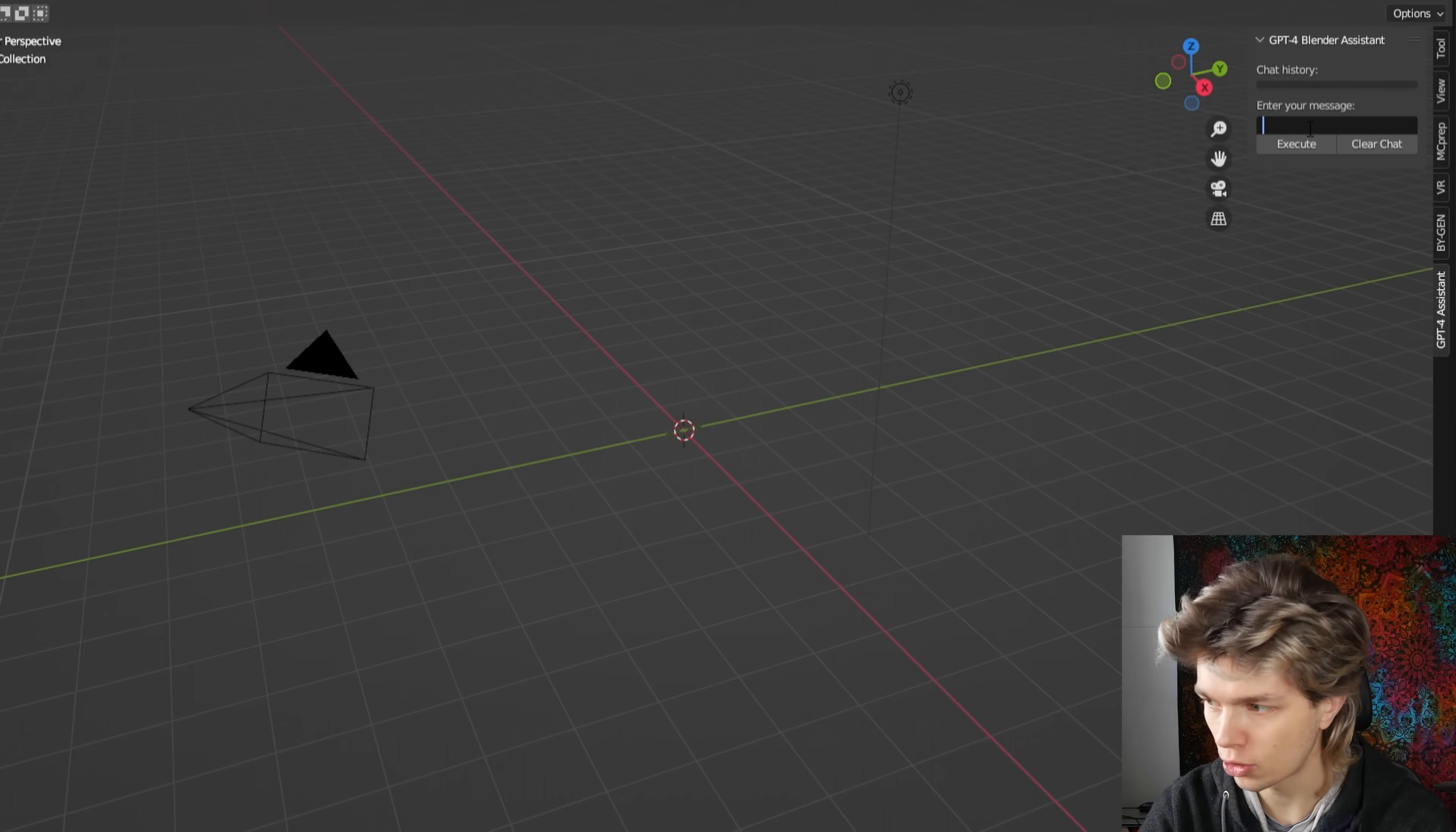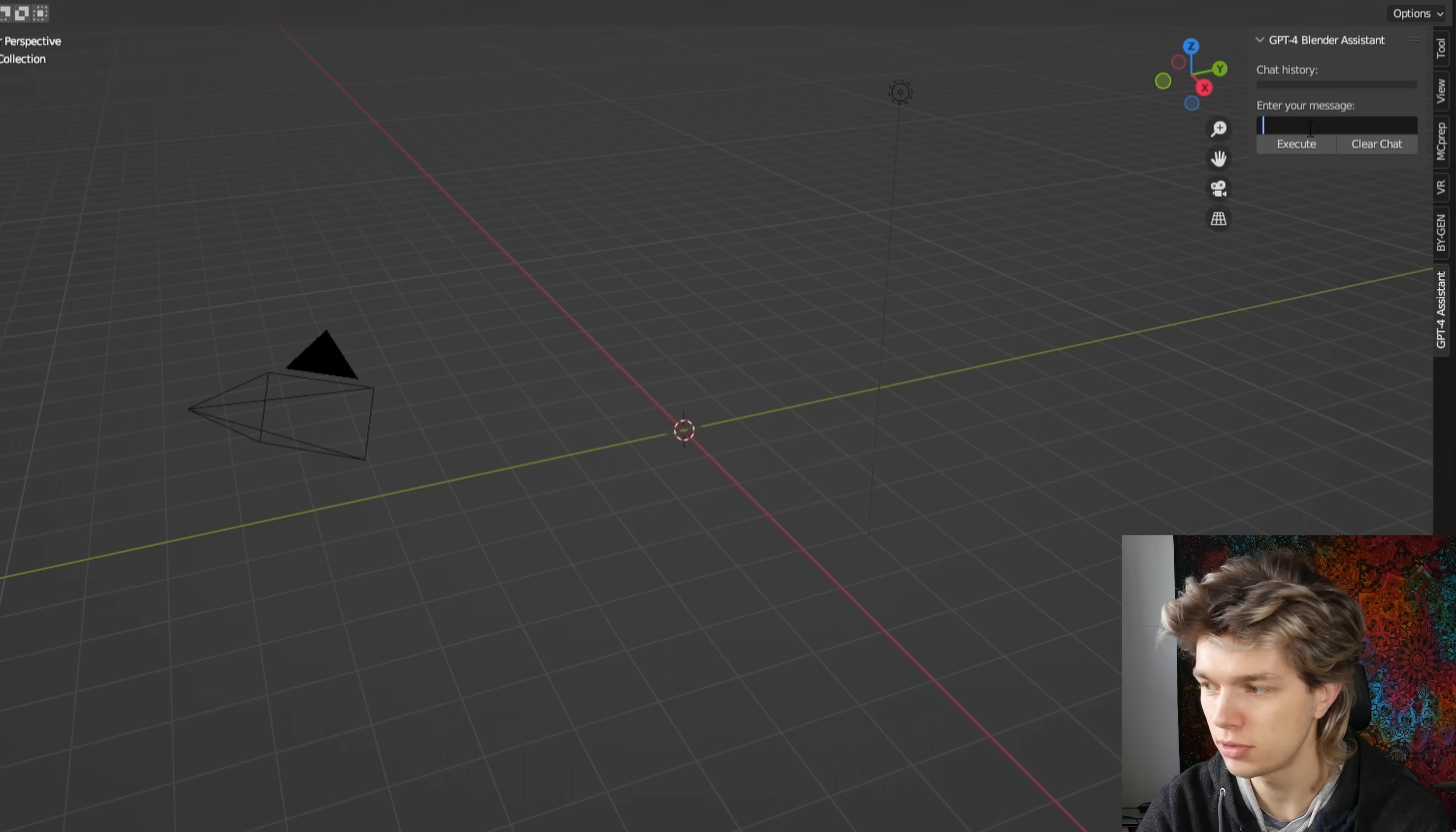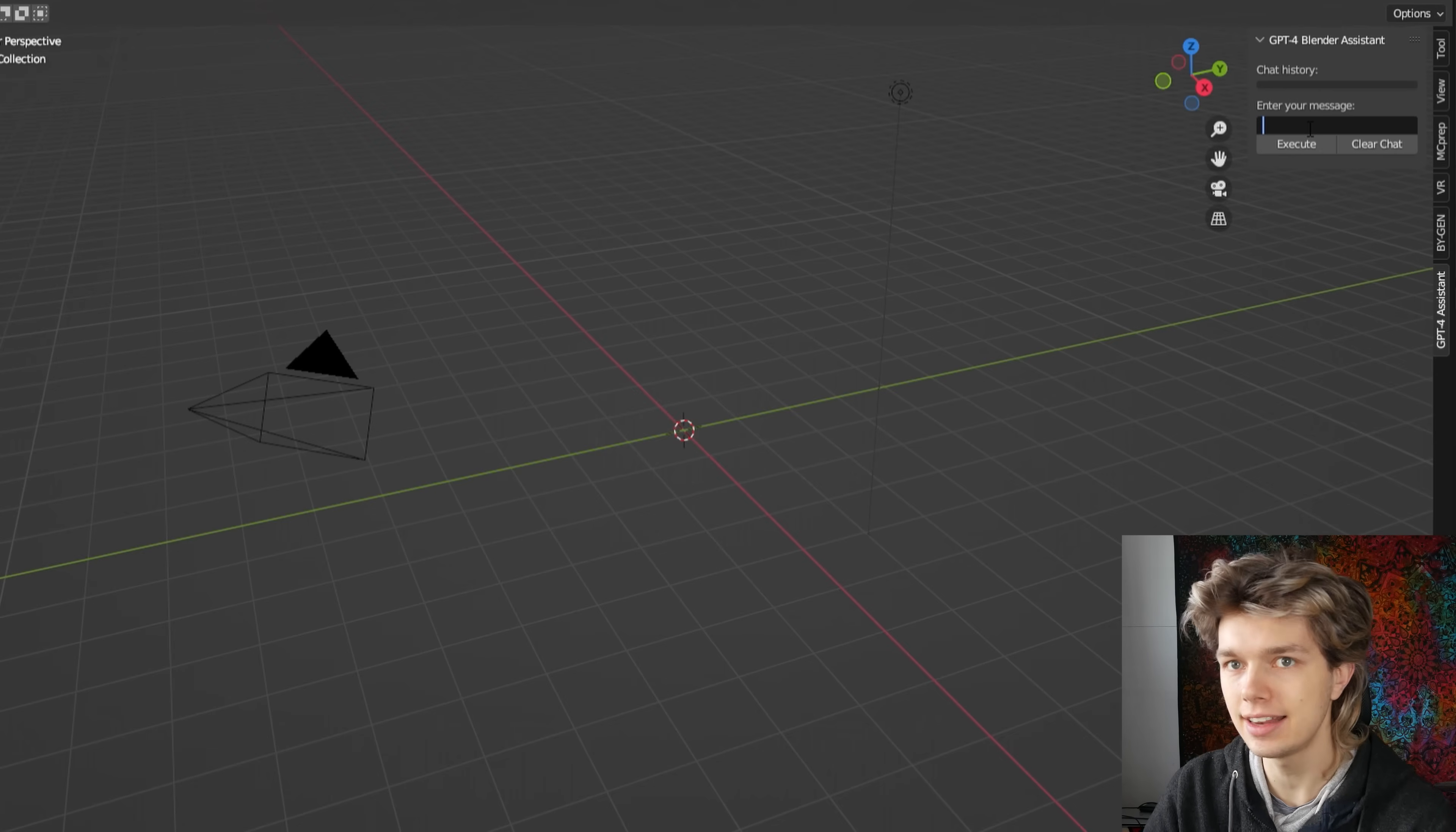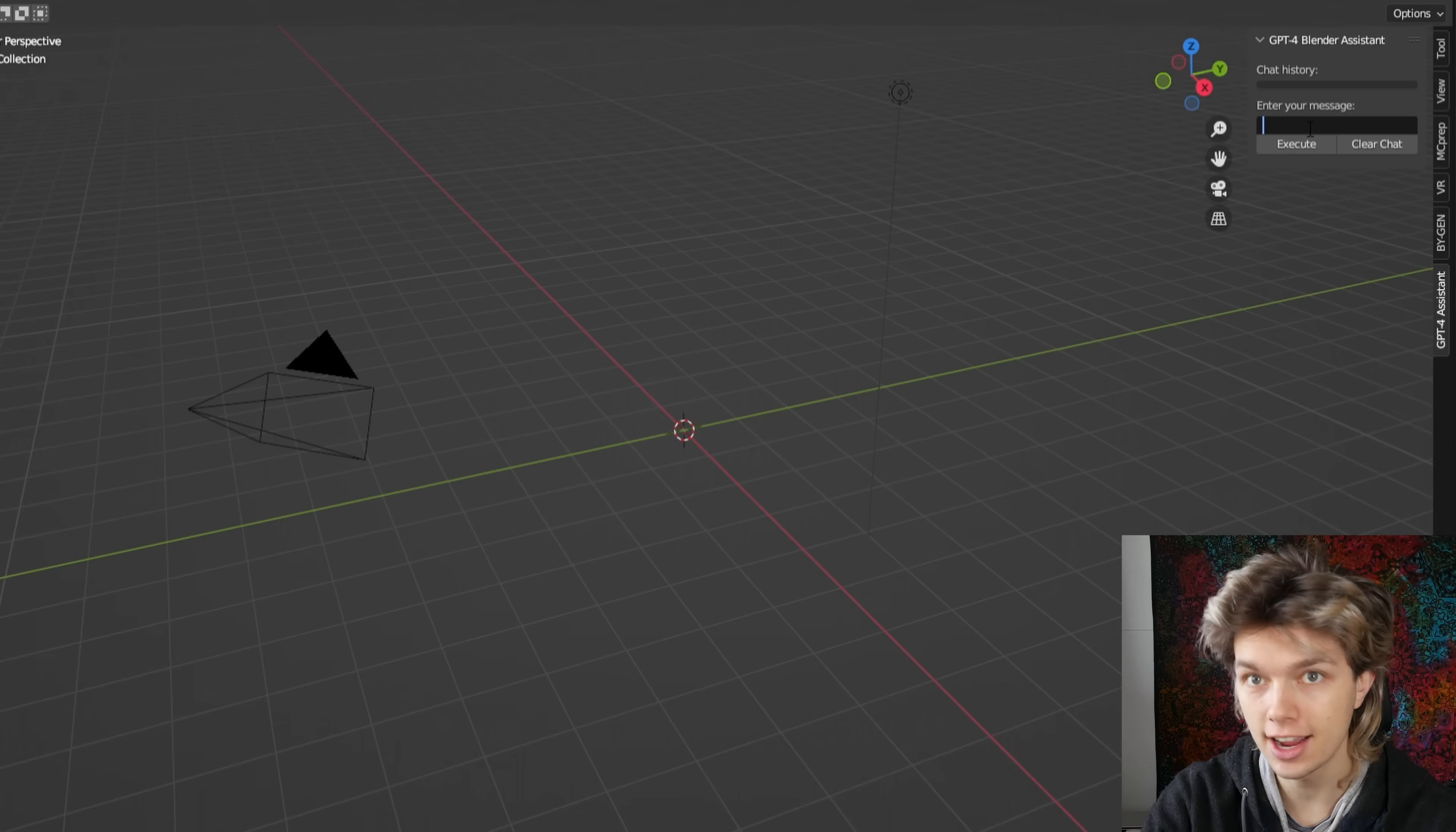So let's make a more complex prompt. And the first thing you want to keep in mind when writing your prompt is make it as specific as possible in the context of Blender.